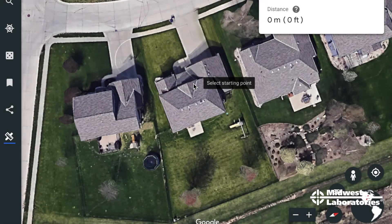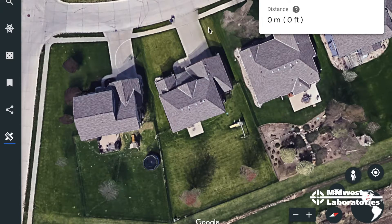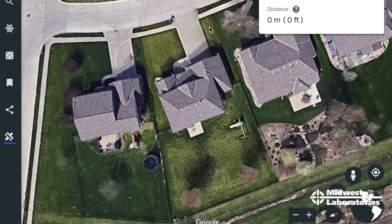This is Tim Mundorf with Midwest Laboratories. One thing we want to show you today is how to measure your lawn so that you can convert one of our recommendations for nutrients based off your soil test into actual fertilizer that you purchase.